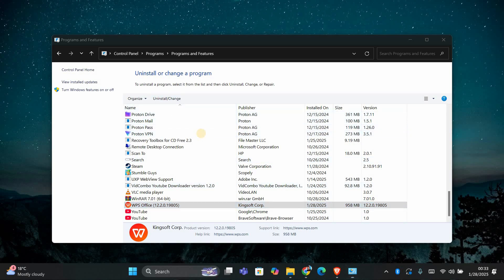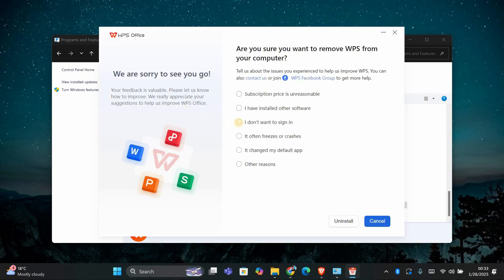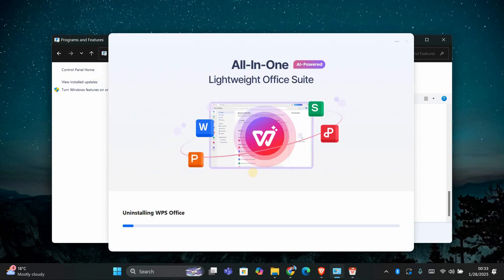A new dialog box will appear asking if you're sure you want to uninstall WPS Office. Confirm your choice by clicking yes. The uninstallation process will start and it might take a minute or two. Follow any on-screen instructions to complete the removal.